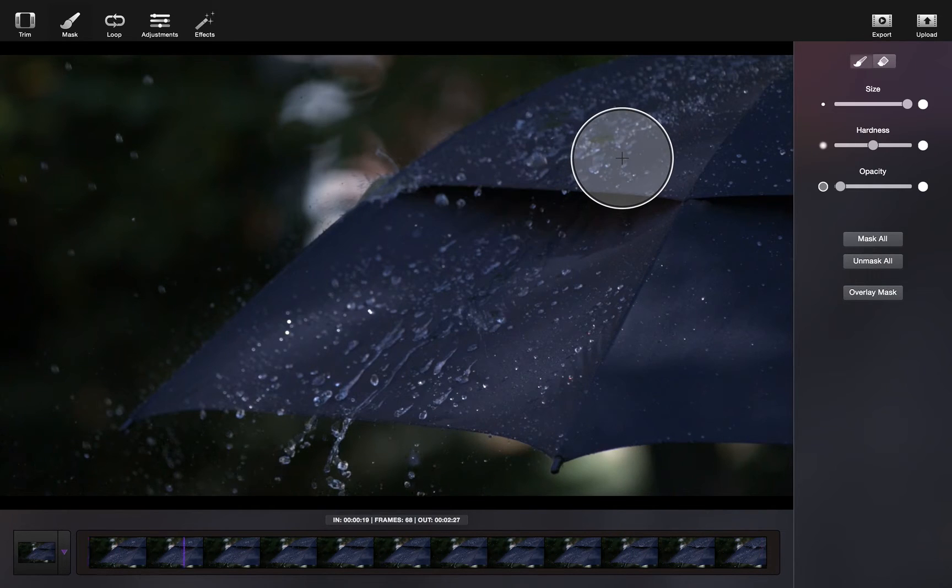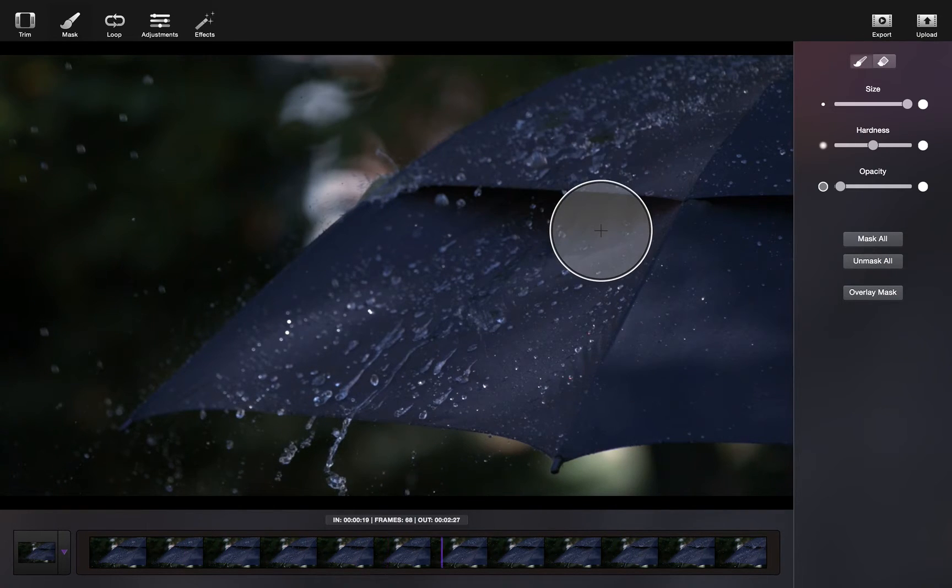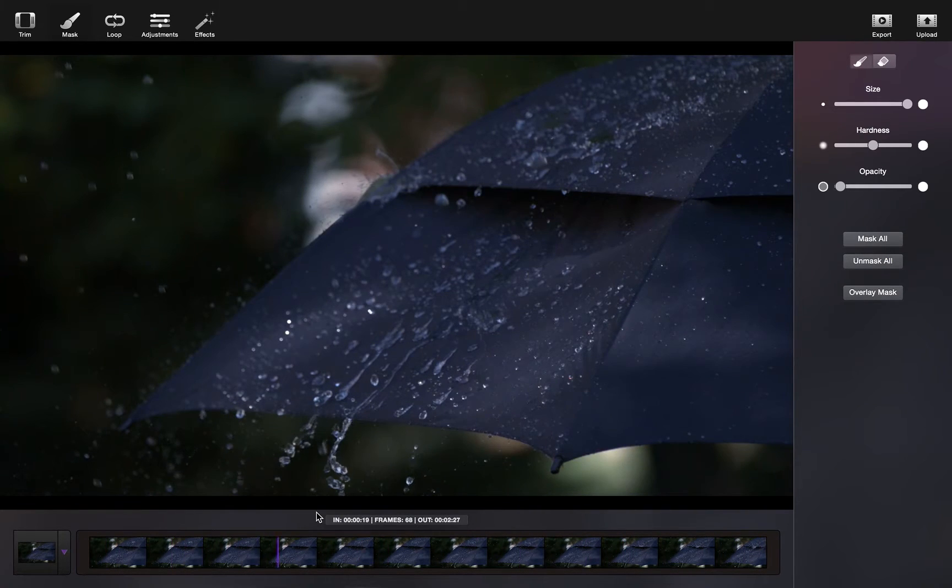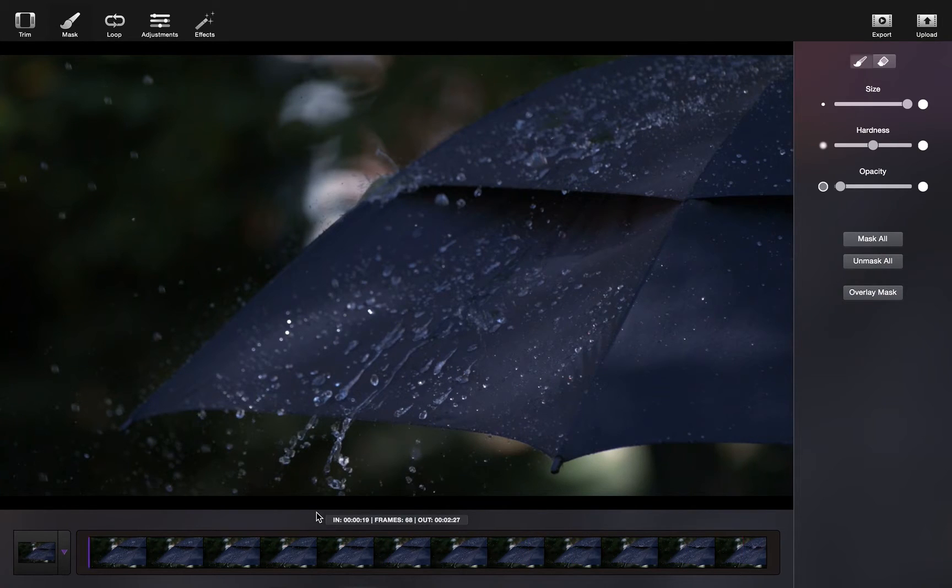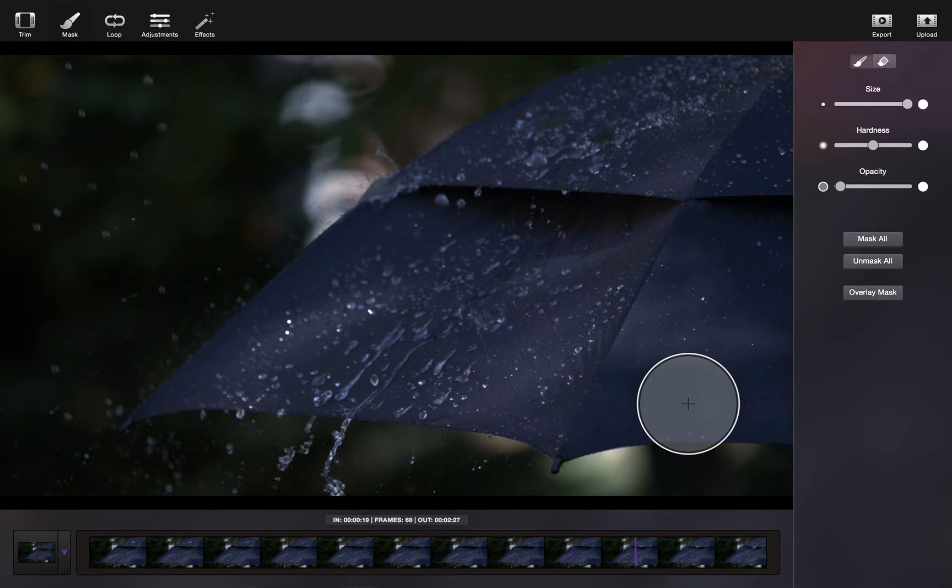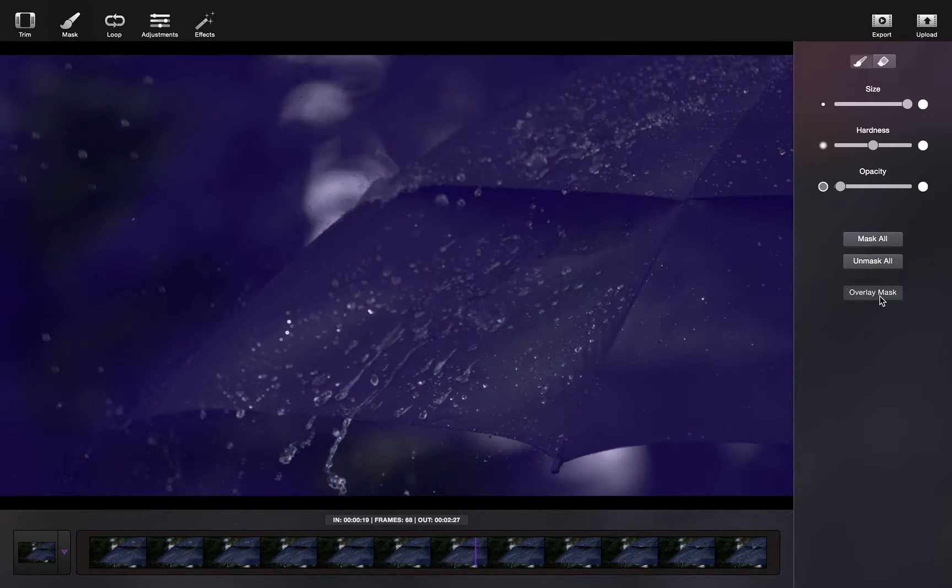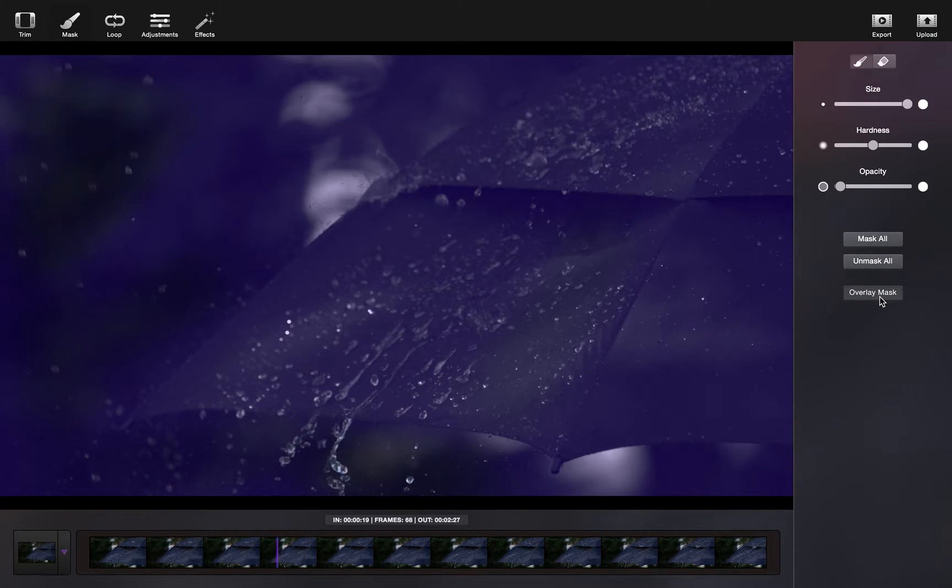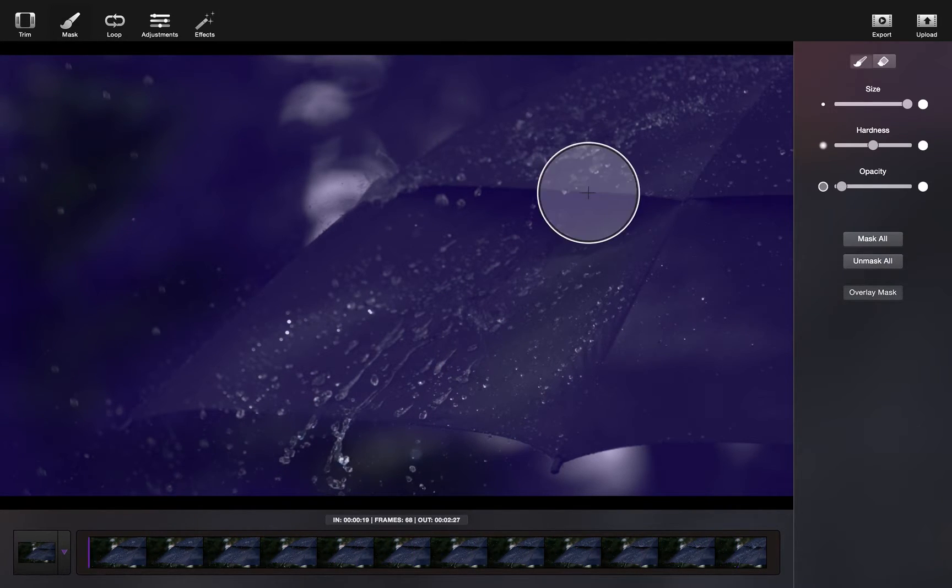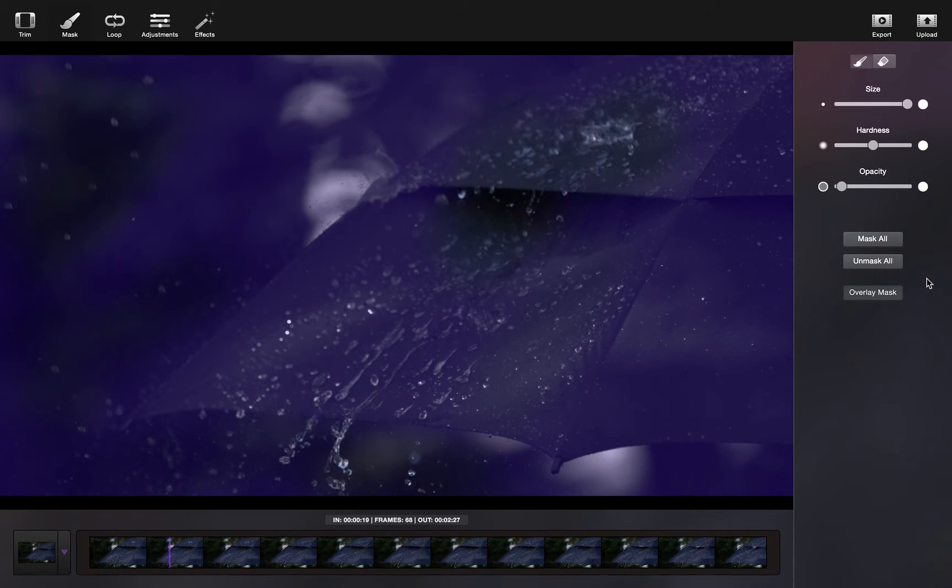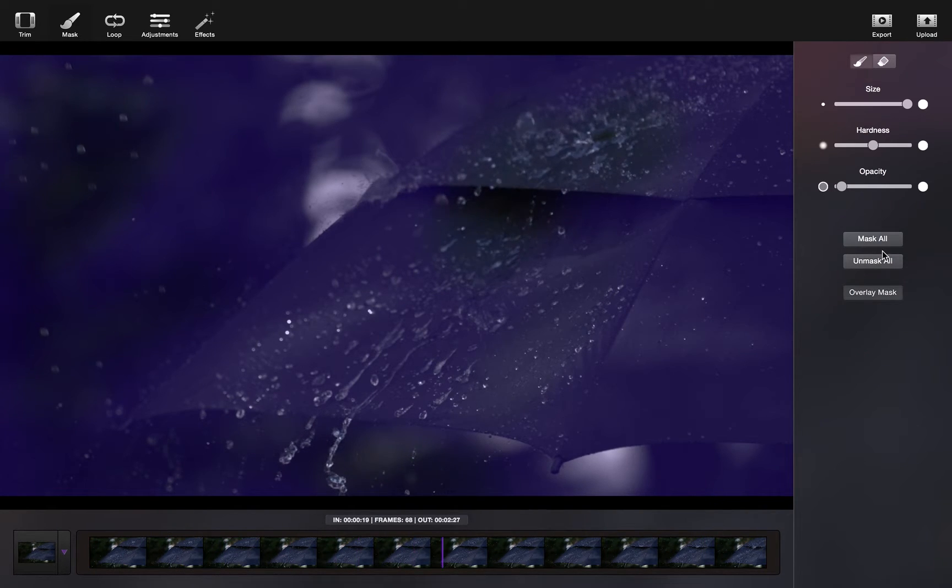So while I'm masking, you can see this purple haze, and I'm almost erasing at that purple, so you can see the video underneath. That's really exactly what I'm doing. You can actually click your overlay mask so that the purple always remains, and you can see exactly what part of the video you're revealing.